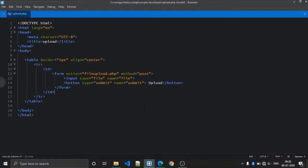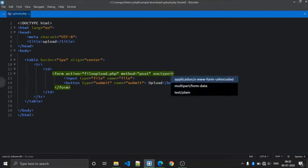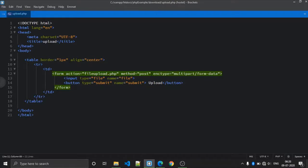Hello guys, in this video we are going to take a look at how we can upload a file using PHP and force a file to download within a page. So let's start. You can see that this is a basic HTML form where the action is the same page and the method is POST. Also, whenever you upload a file, you need to add one attribute called enctype set to multipart/form-data.